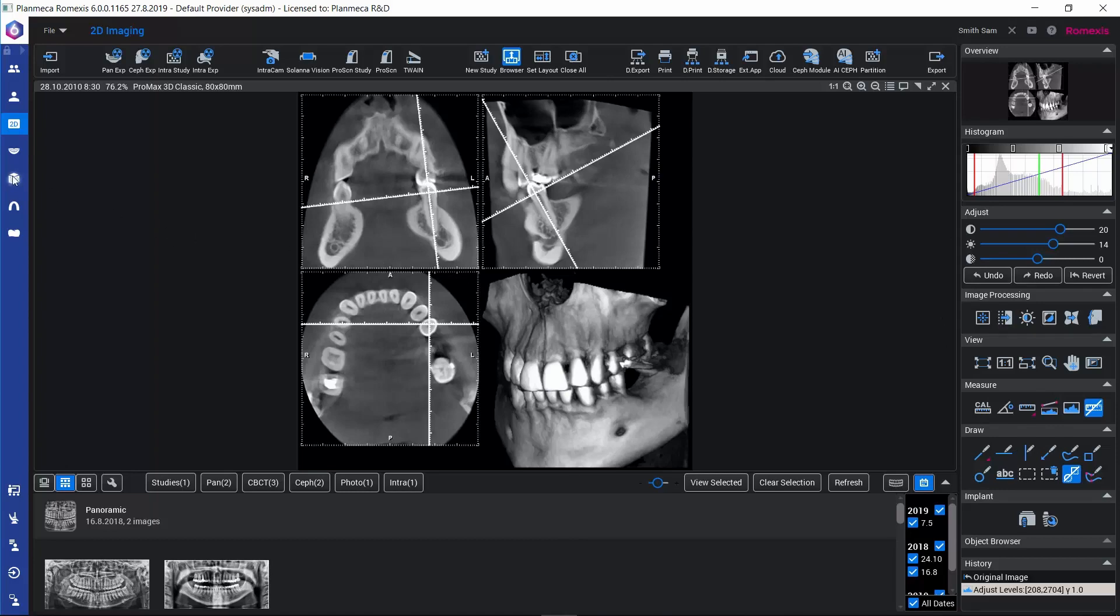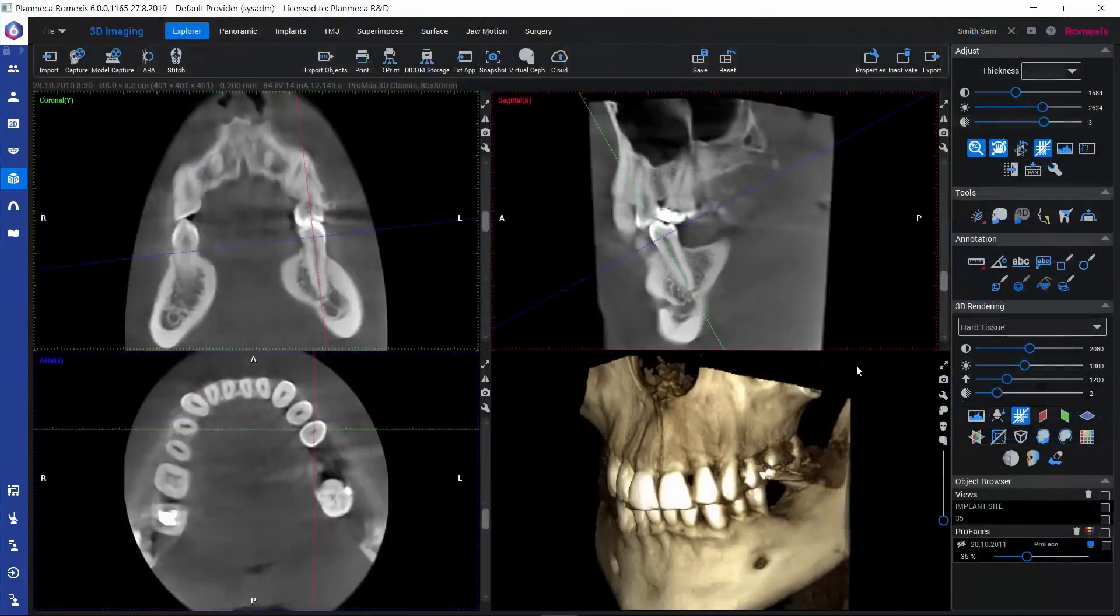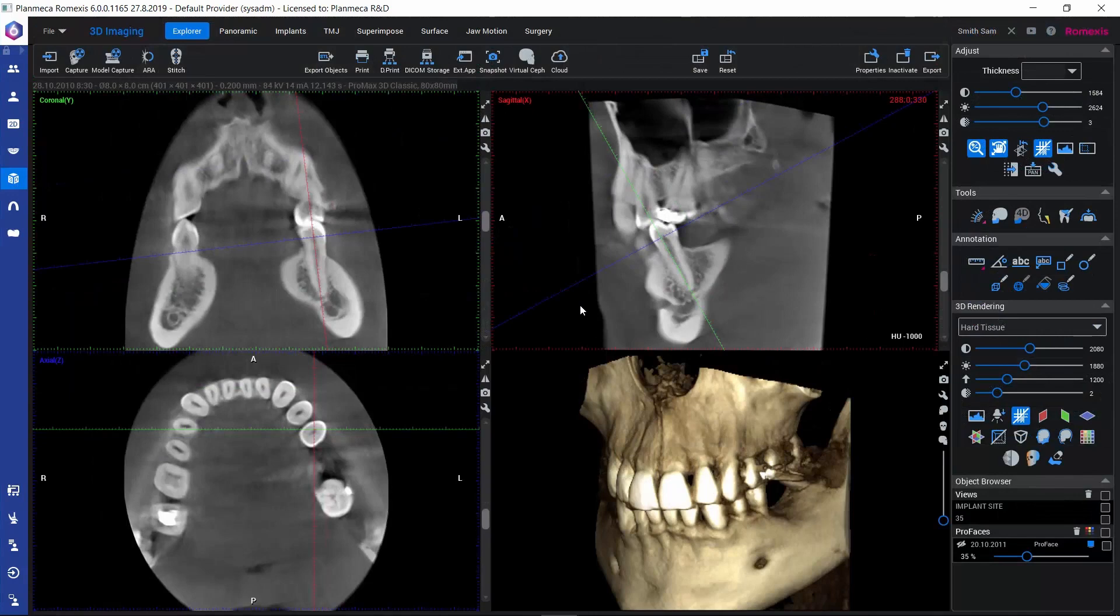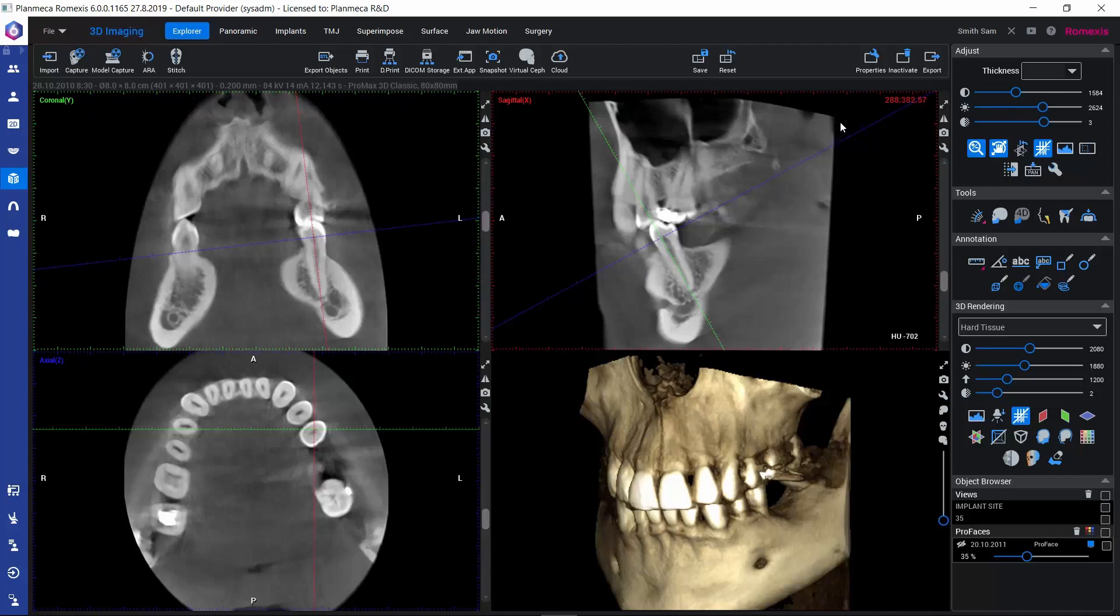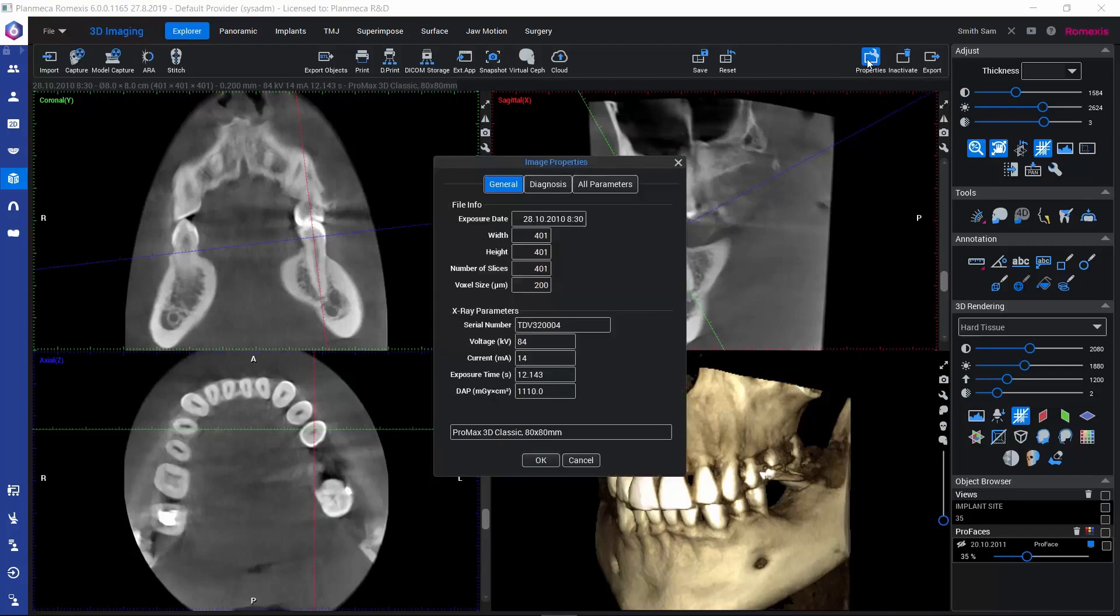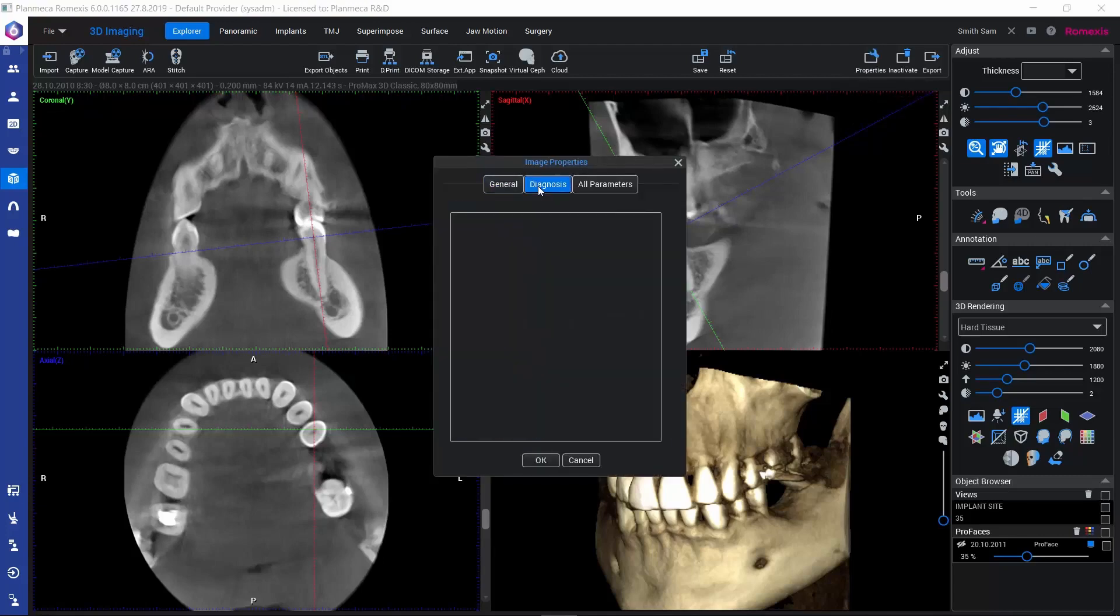Let's go back to the 3D module. Finally, let's take a look at how we can write diagnosis for the volume. Diagnosis can be found here in the Image Properties in the upper toolbar. If we open this, we can find the Diagnosis tab where we can write our diagnosis for the image so that we can view it later.